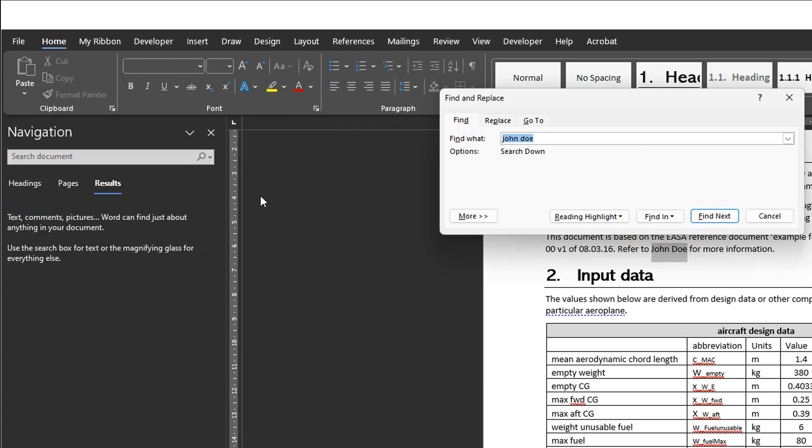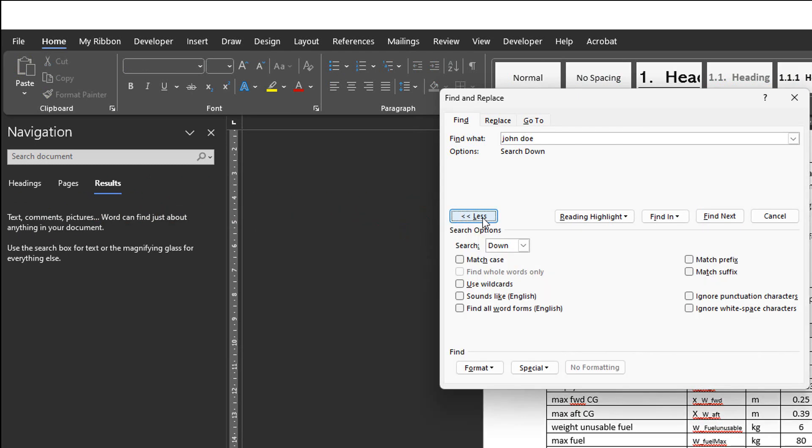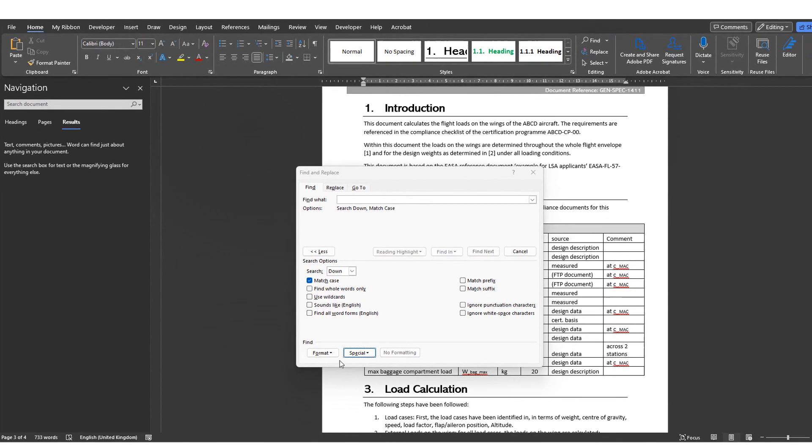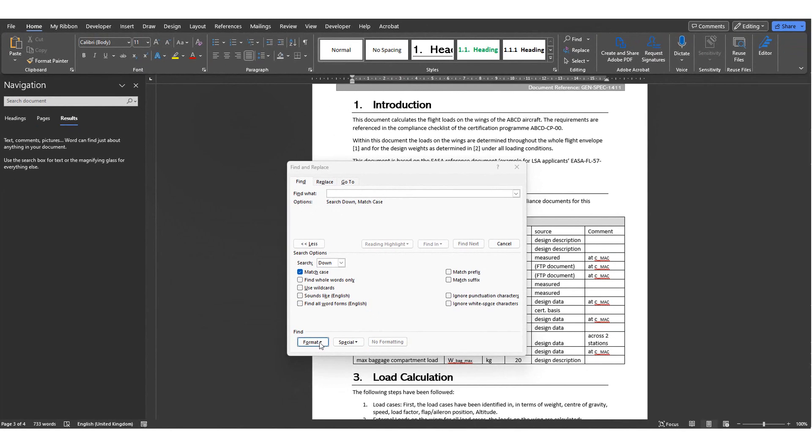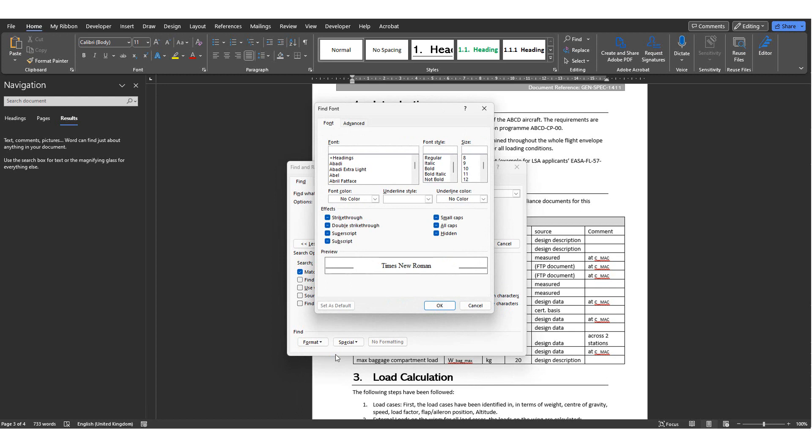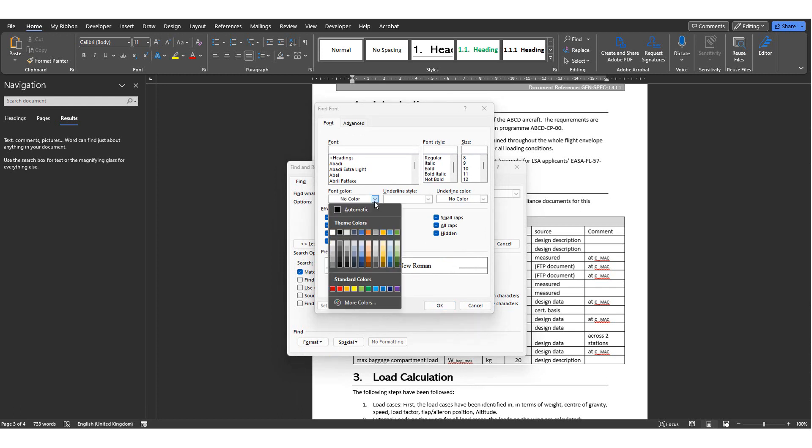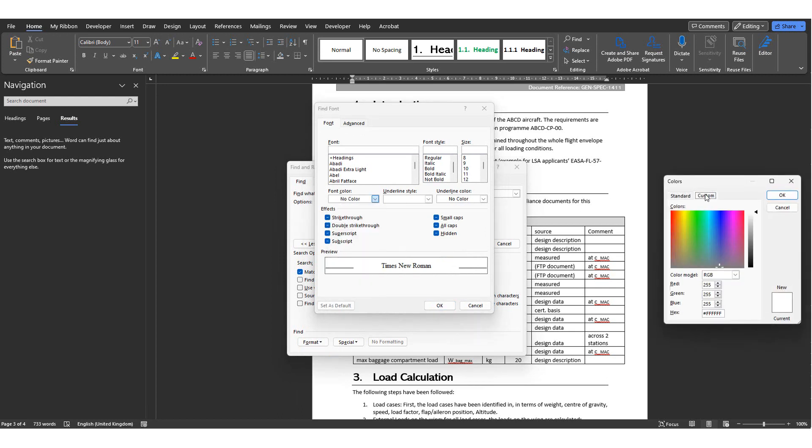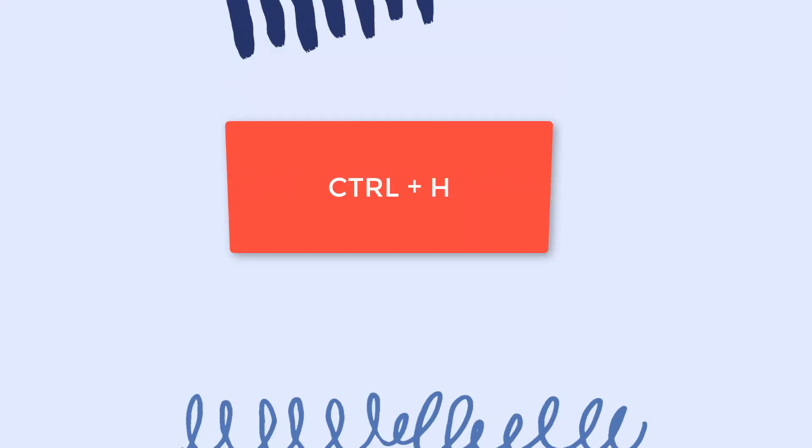For example, you can make your search case sensitive. Let's say I'm looking for all instances where a certain name is missing its capital letter. Or you can find text formatted in a specific way by clicking on Format at the bottom of the Advanced Find window. And then looking for words written in a specific color or specific font size, for example.